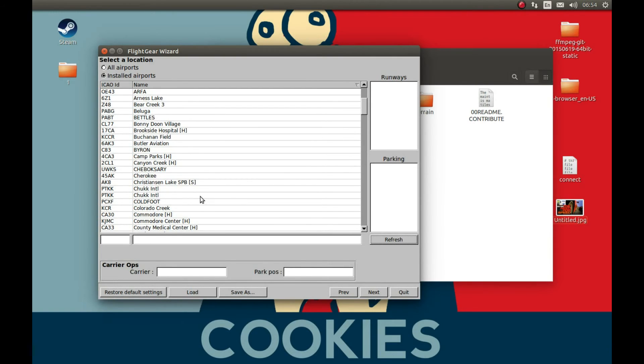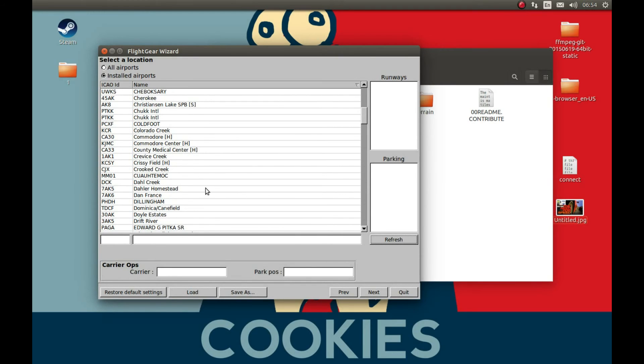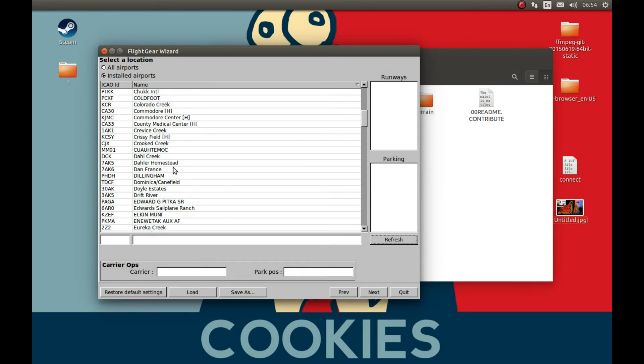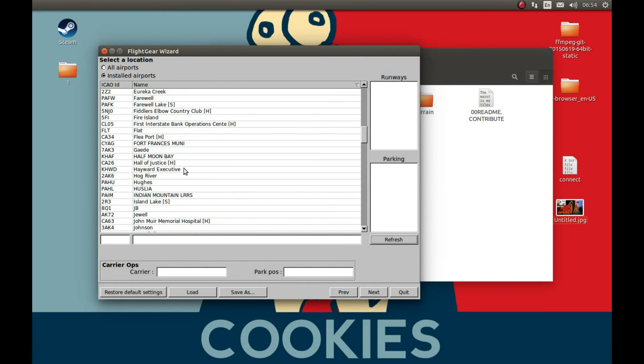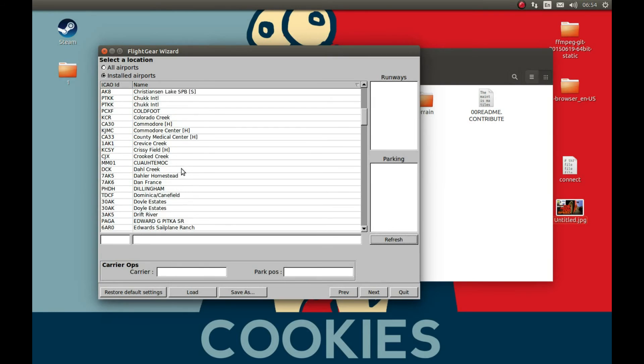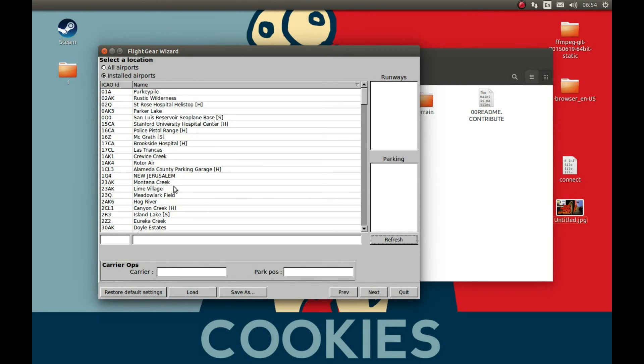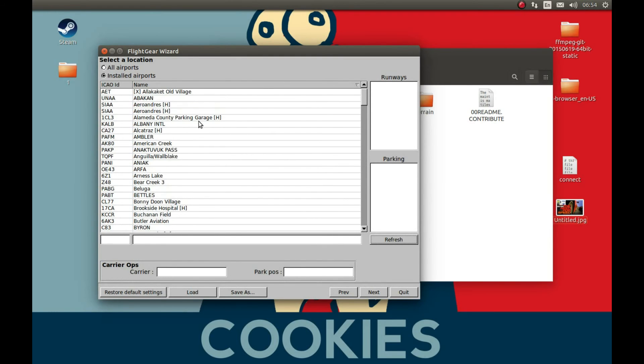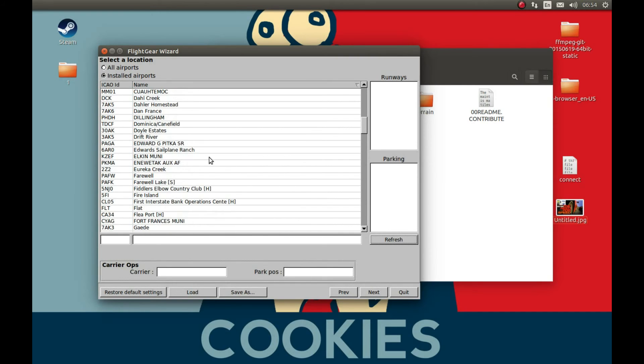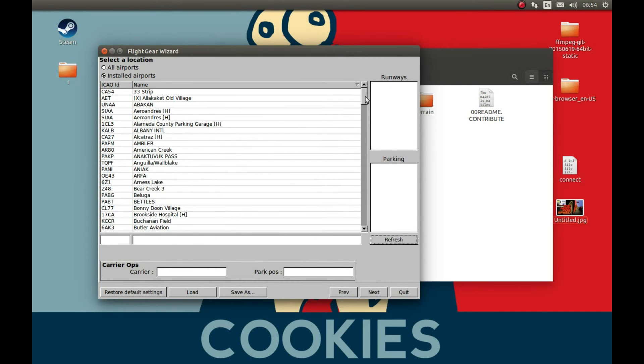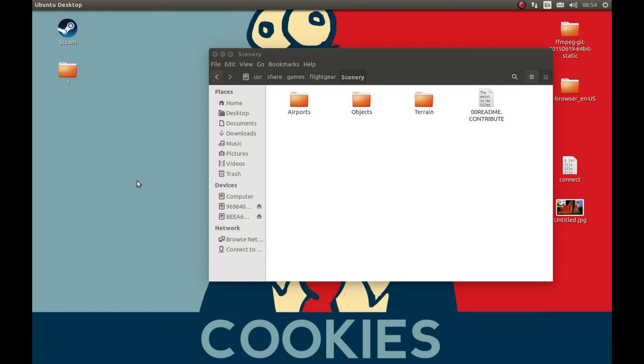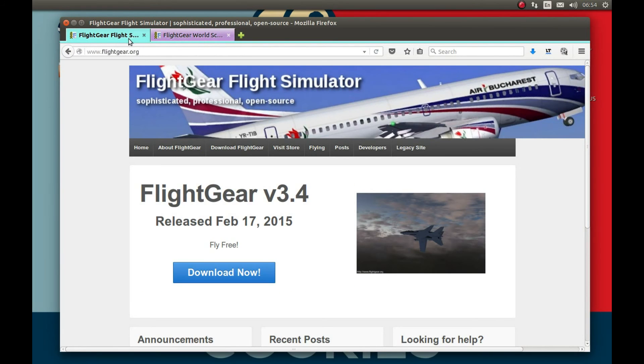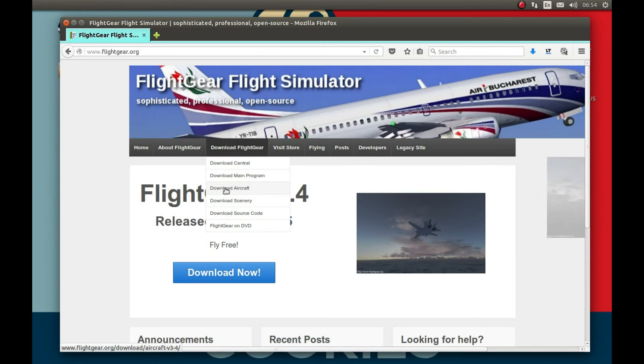Anyway, that's how you download a scenario location. Now let's download the aircraft. Let's close this and let's go to FlightGear, go to download aircraft.